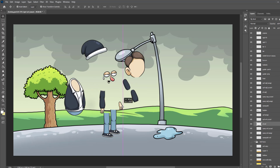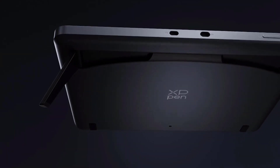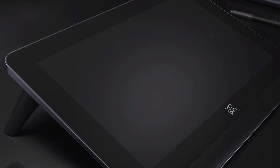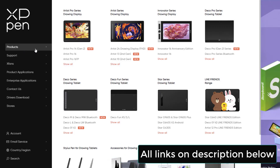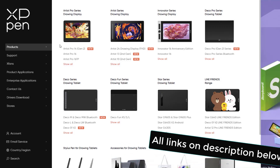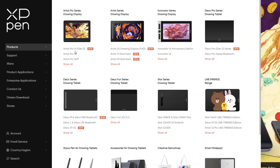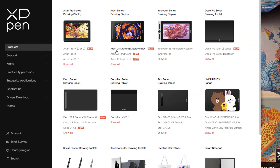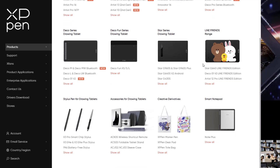Here are my designs made with Photoshop. I used XP-Pen while drawing. If you are a beginner, I recommend XP-Pen's products to you. We can see here products for beginner or pro artists. There are more products — Artist Pro 14 Gen 2, Artist 24 drawing display, and other products.